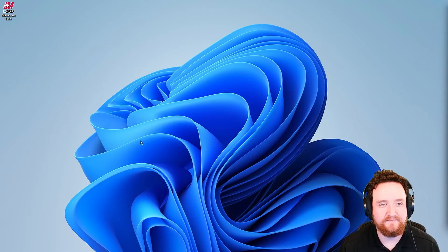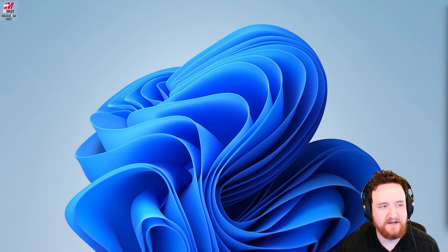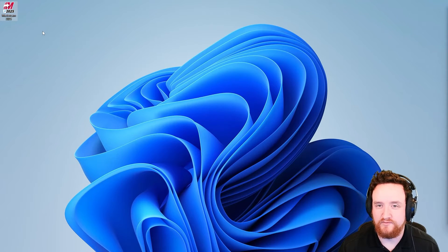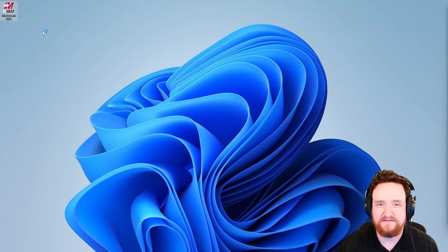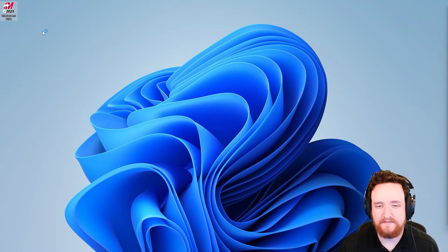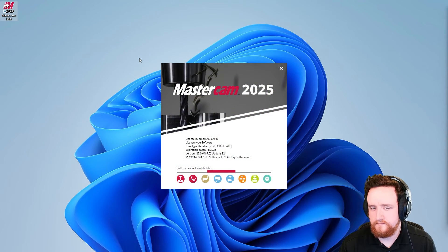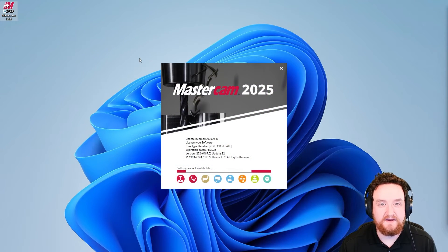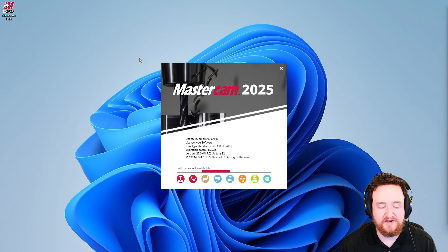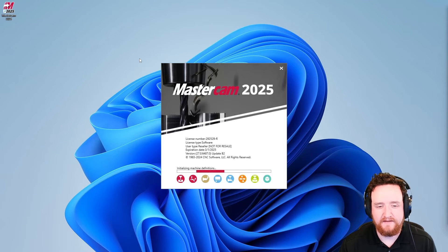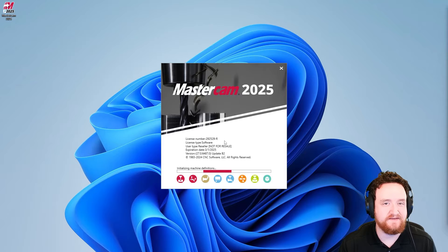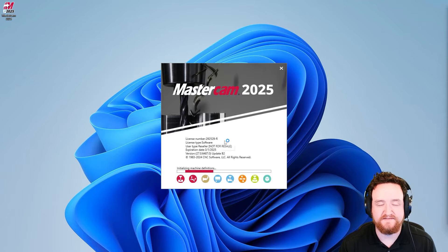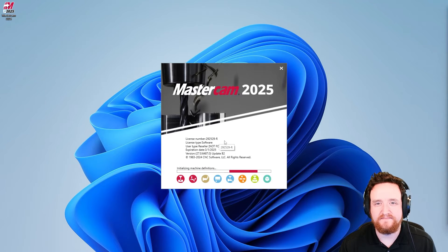We're back from our reboot and we see the Mastercam 2025 shortcut right on the desktop. Let's go ahead and start it. And here we can see the splash screen for Mastercam 2025. As long as you see something in the license number field here, that means it pulled your license successfully.